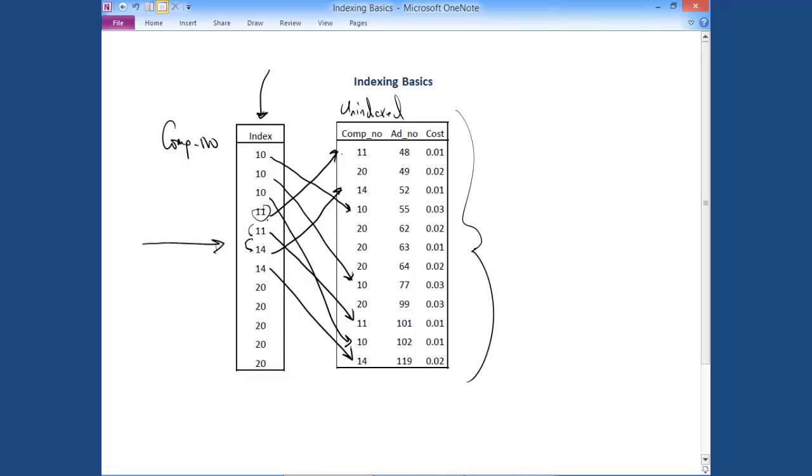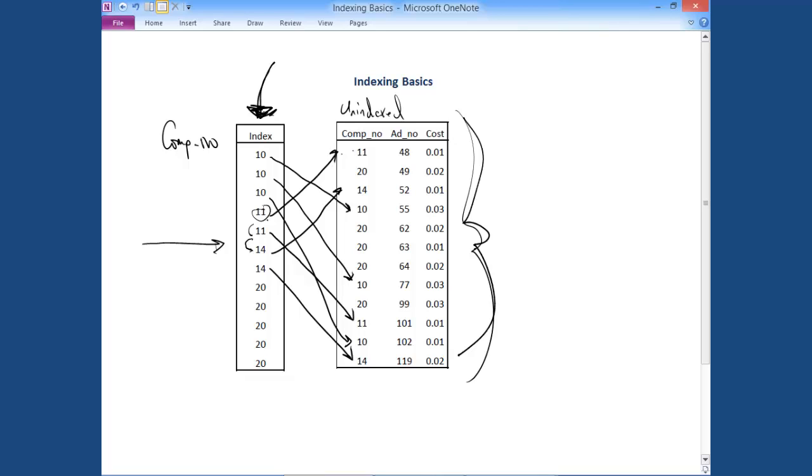Now, one thing you may be wondering to yourself is, this makes a lot of sense, and I get it, but why do we need this to be a separate structure? Why don't we just order the underlying data in ascending order from the lowest comp number to the highest? Well, that, just basically, why don't we order this column instead of creating this index?